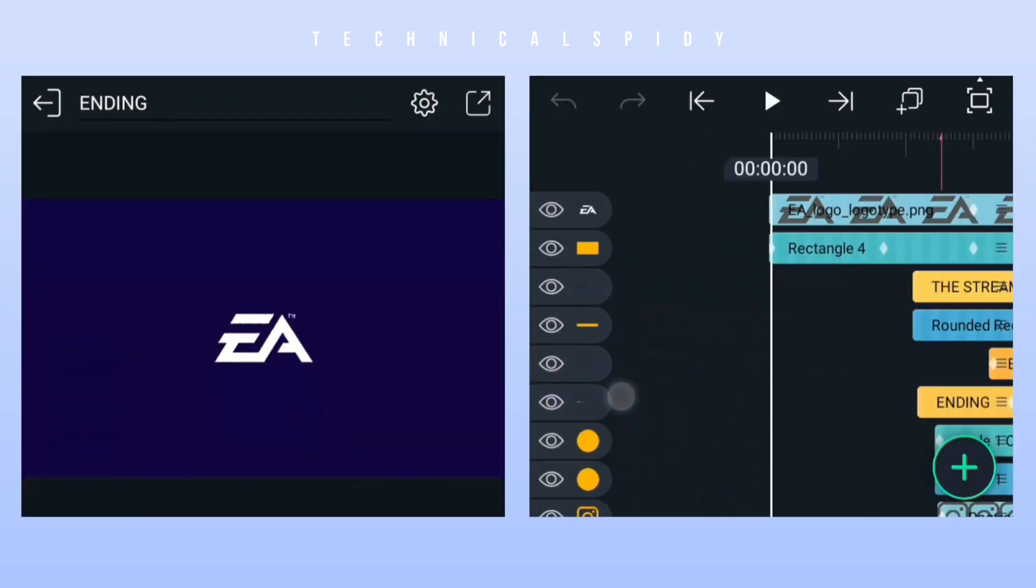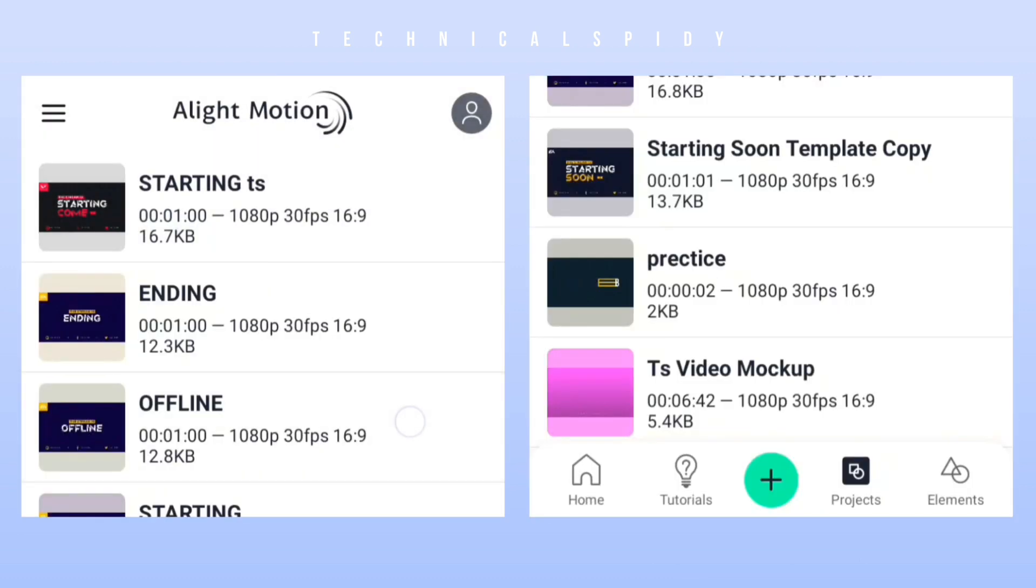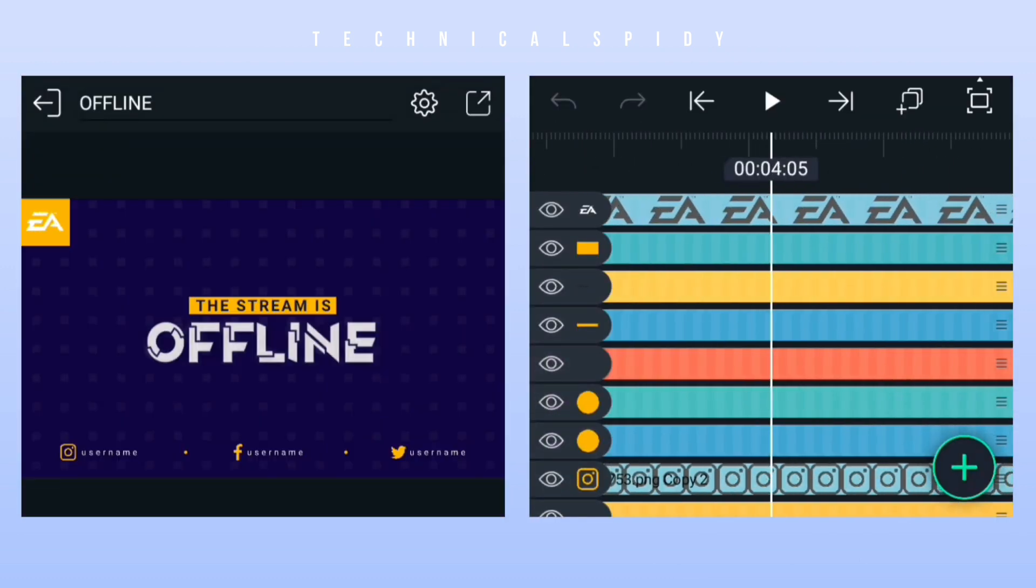And in the same way, you have to customize these two more templates. Now we meet in the next video.